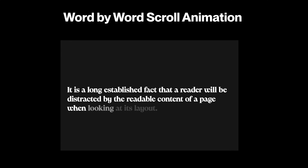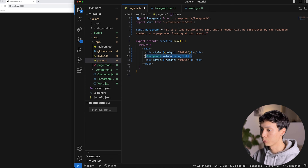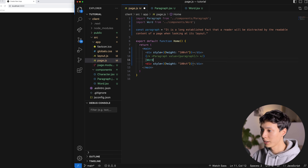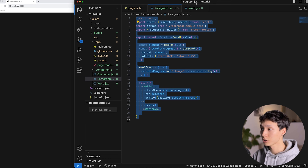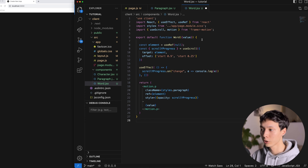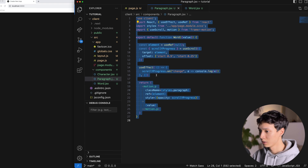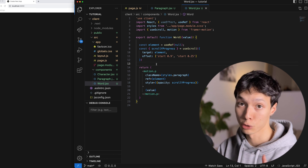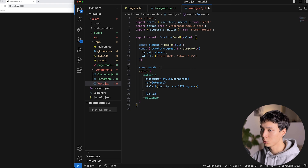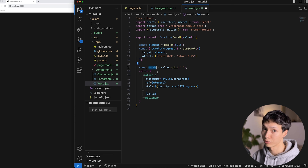The second animation will be the same concept but splitting the paragraph into words, animating word by word. I'll import the word component, comment out the paragraph component, and use the same value. I'll copy the paragraph component's logic into the word component since it's very similar. The first step is splitting the paragraph into individual words using a split by space, giving us an array of all the words.